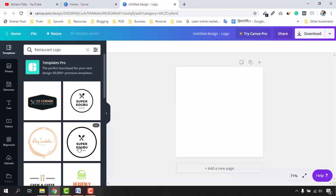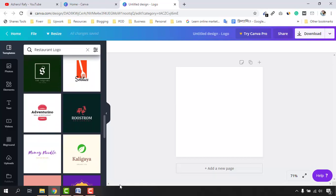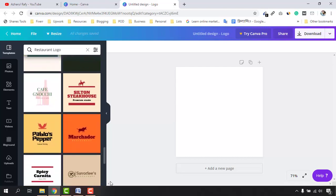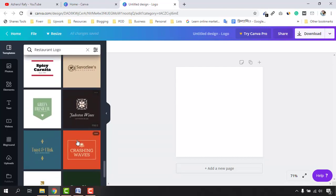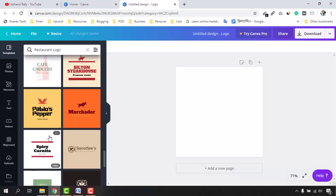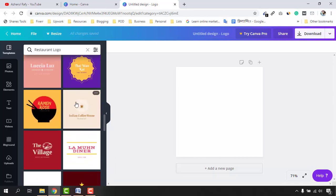I'm going to click on the 'See All' button here for restaurant logos, and after that you'll find many templates where you just have to modify them and you'll have a beautiful custom logo for yourself or for your client. Let me scroll down to show you all the templates available. You can select any one of these templates to create a logo.